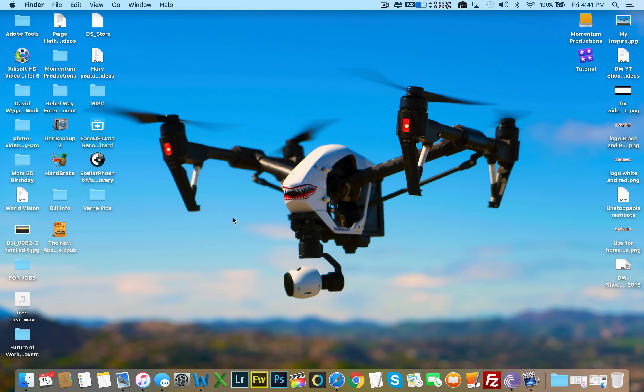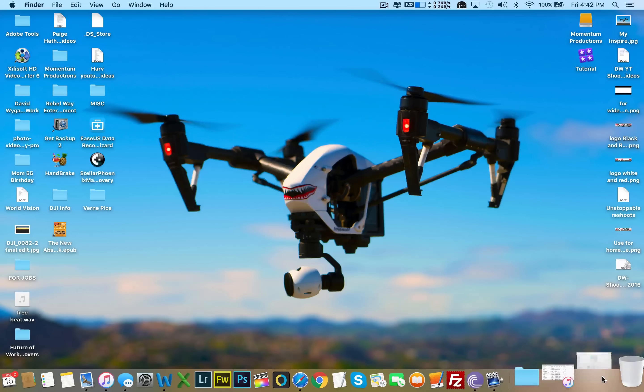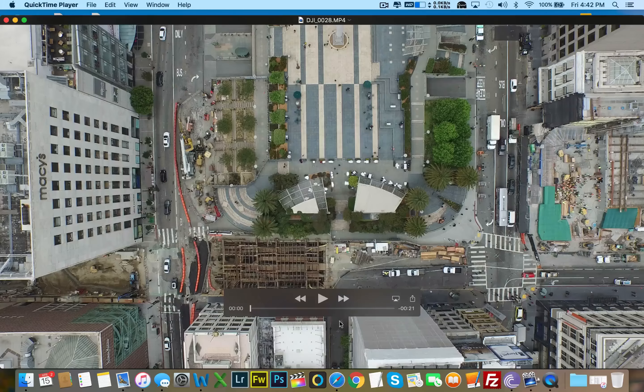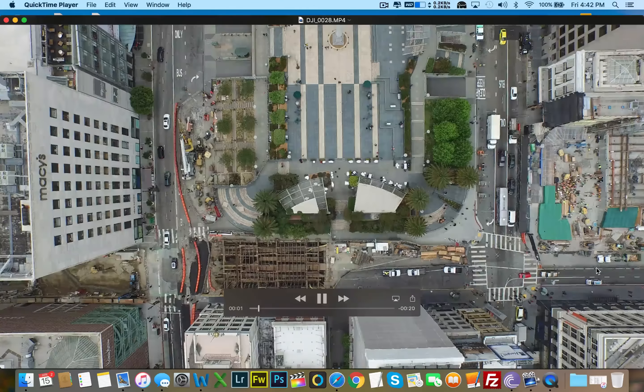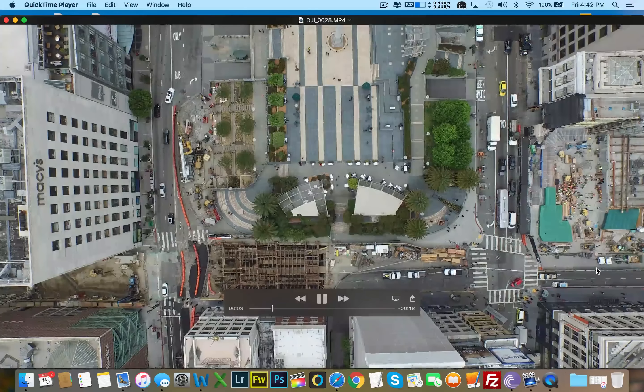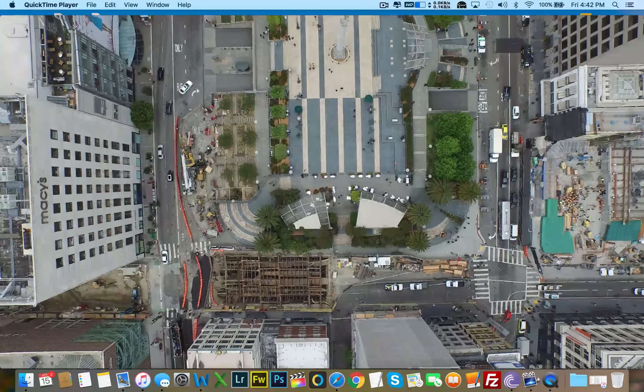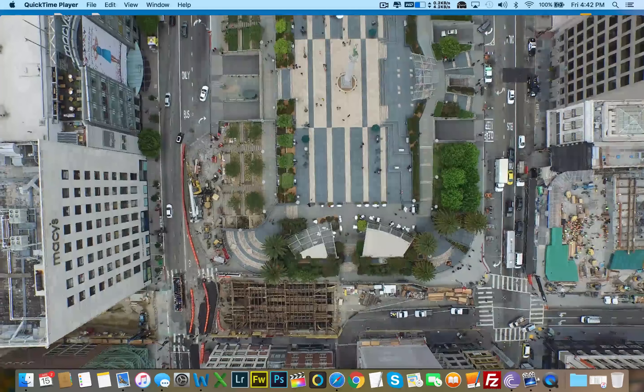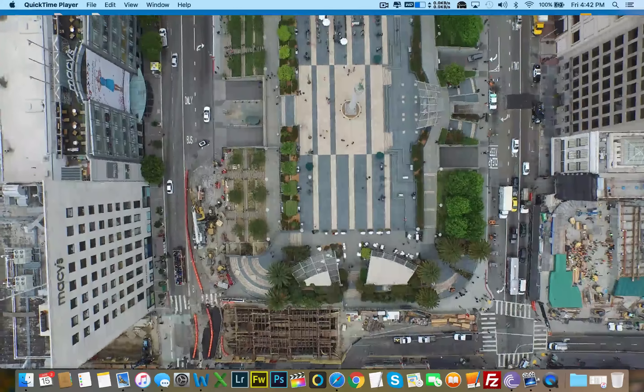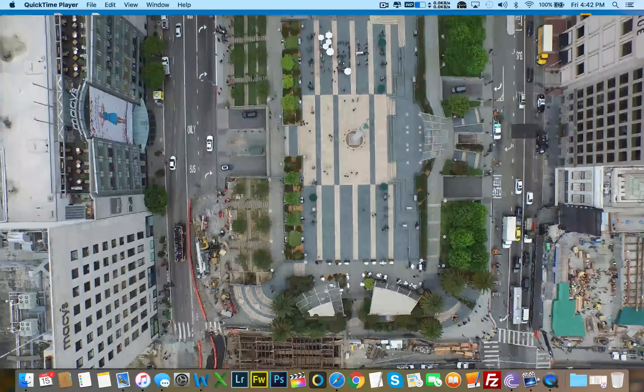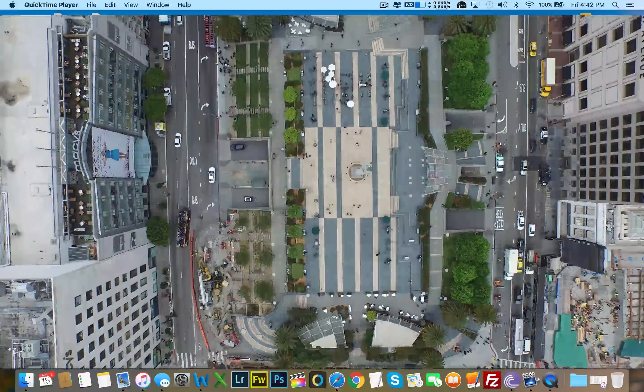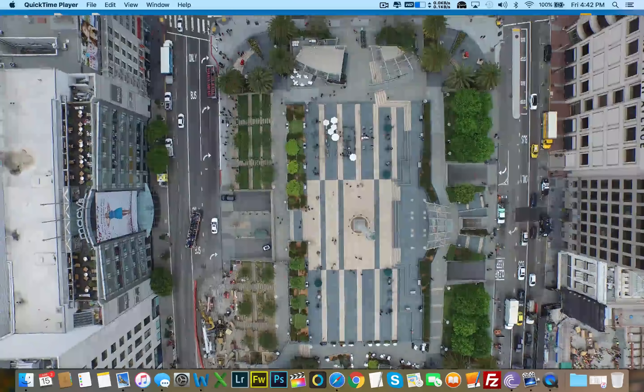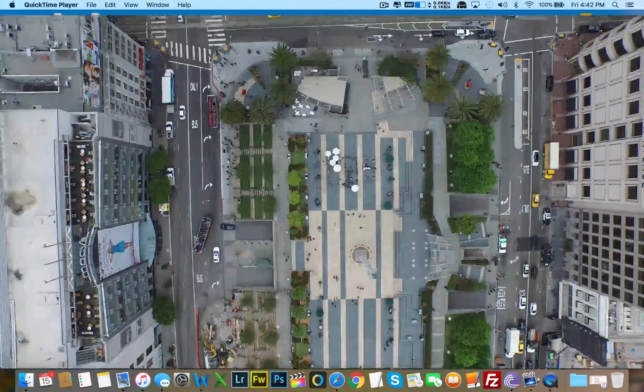So I have a clip here that I shot in San Francisco. Let me pull it up here, and let's have a look at this shot. This was shot in San Francisco, I think it's called Times Square or something square, right in the heart of San Francisco.